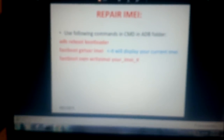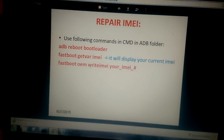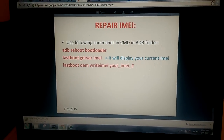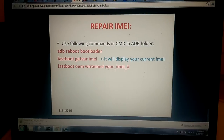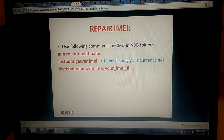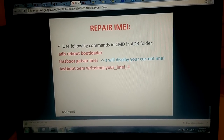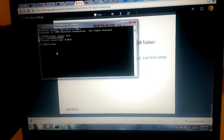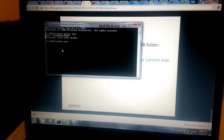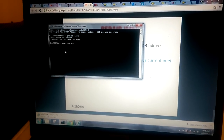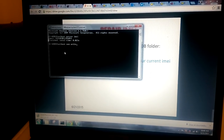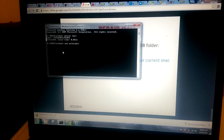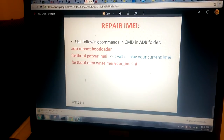So next I'm going to type that command. It's: fastboot oem write IMEI, and then a space followed by your IMEI number. So I'm going to do this — fastboot oem write IMEI. Is this correct? Yes.